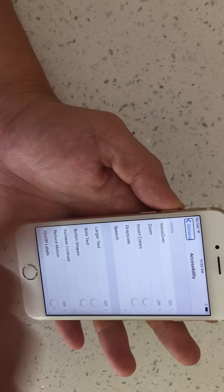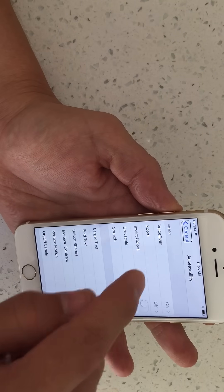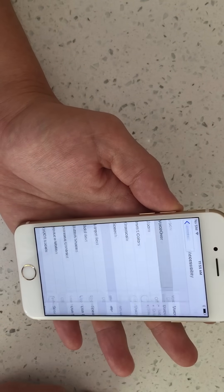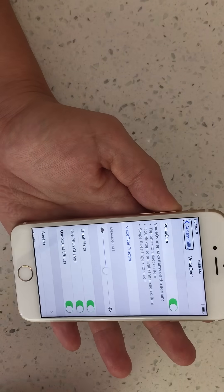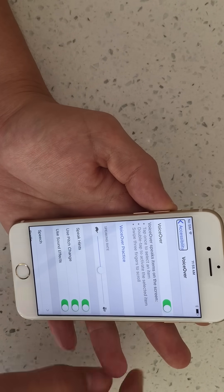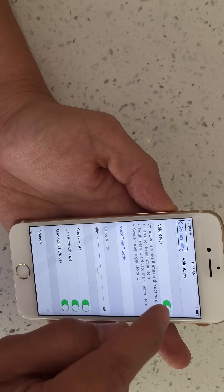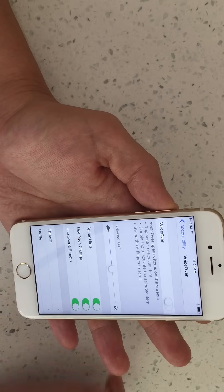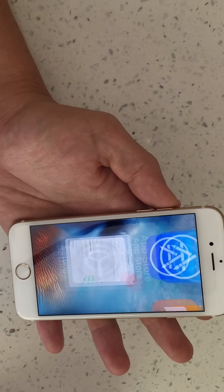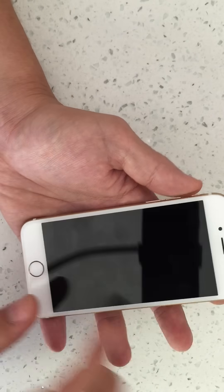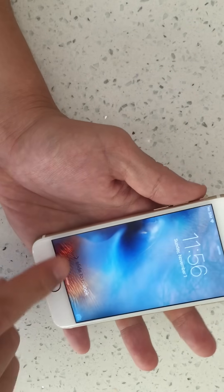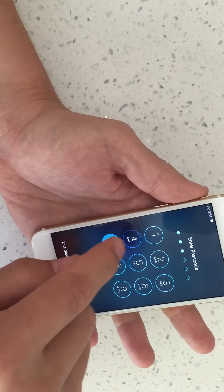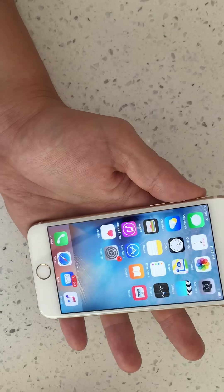From here, we see VoiceOver. So single tap, double tap. And there you go. Now we need to turn it off. So we're going to single tap, double tap. Now voila — pretty much it.